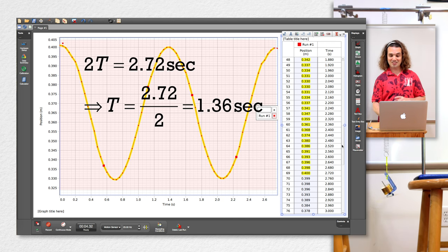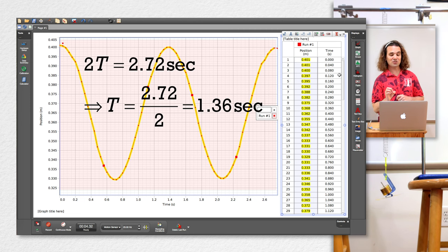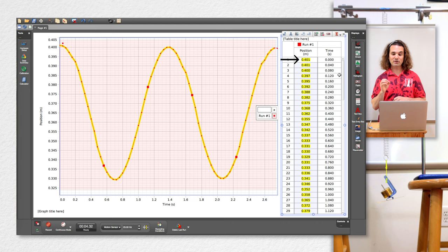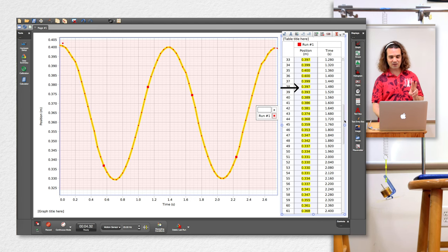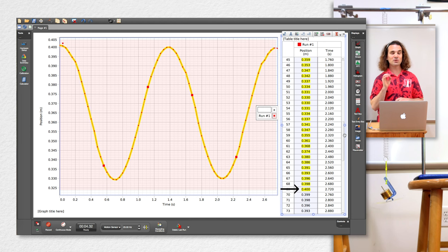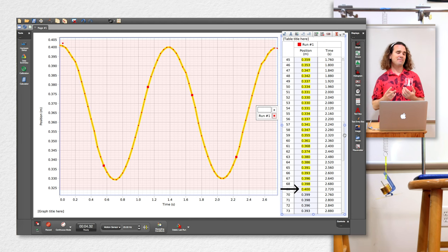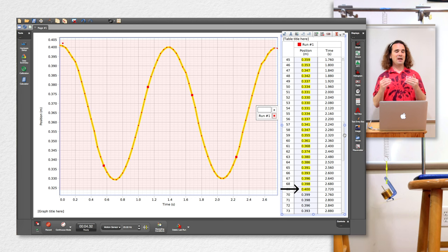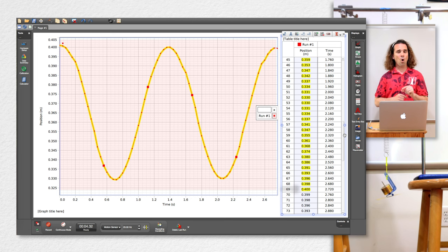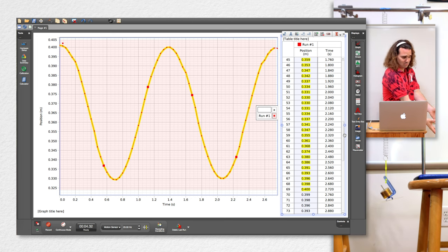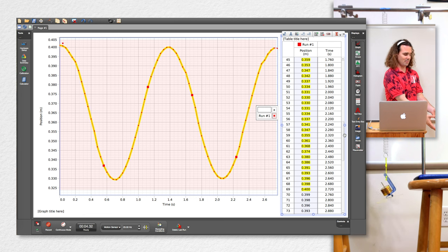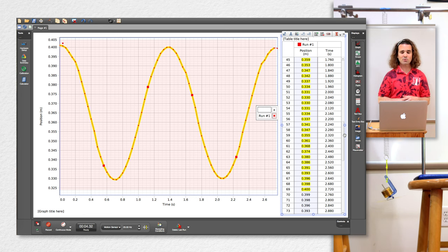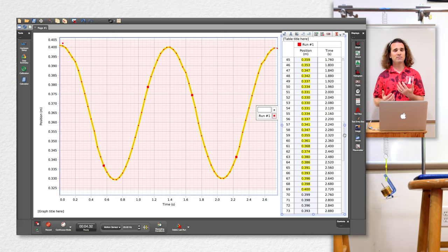One other thing I want to point out about this highlighted data: notice the initial position at the maximum was 0.401 meters, and after two cycles the final maximum position is 0.400 meters. So even after only two cycles, it has been damped by one millimeter. You can see it's clearly damped simple harmonic motion — even after just two full cycles it's already damped by one millimeter.